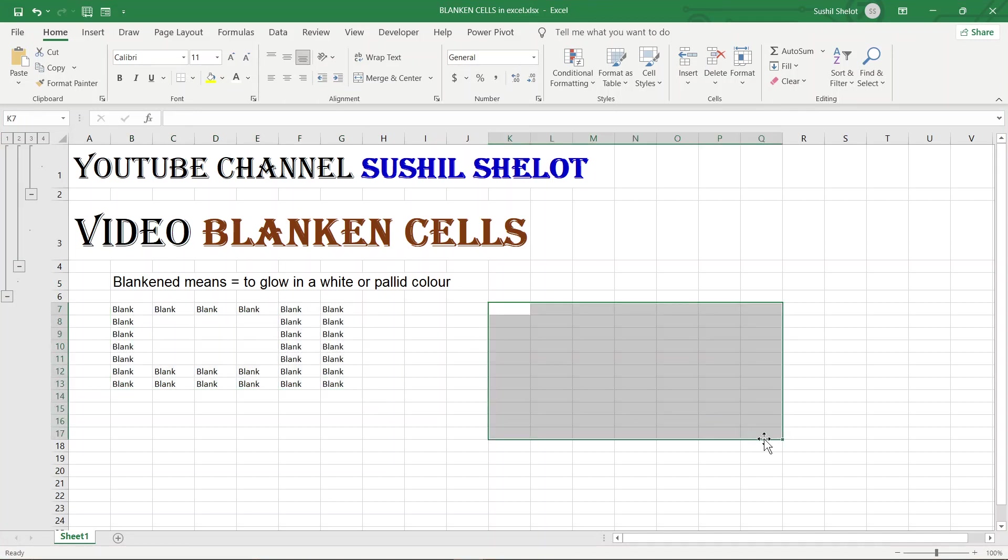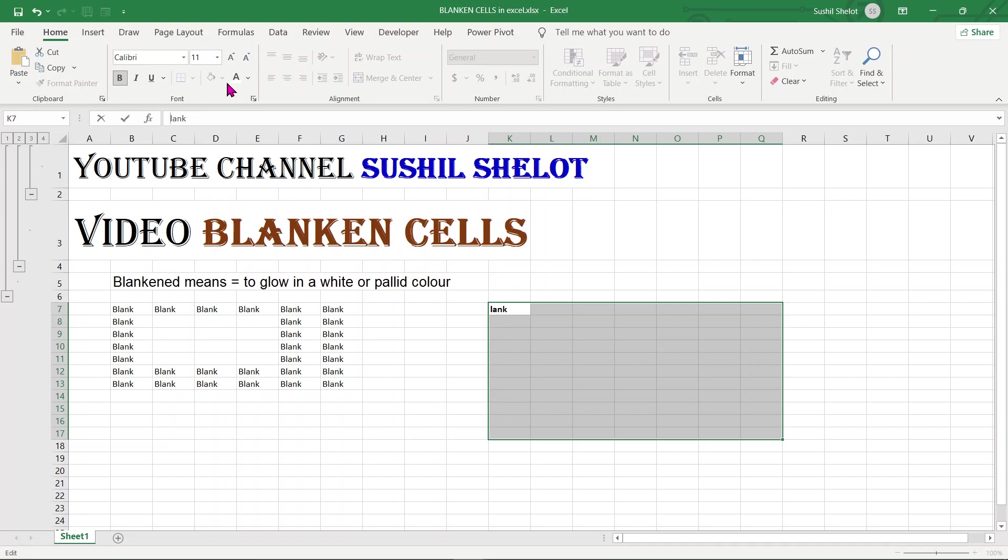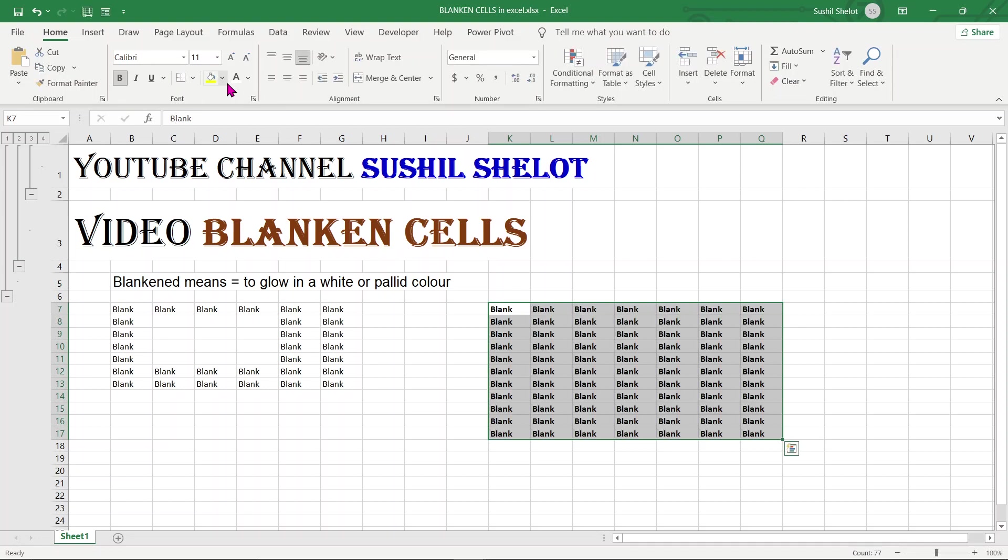I am going to go to the formula bar and type Blank blank. Once done, I am going to say Ctrl Enter, and the complete area what was chosen got converted into an array of the word blank.